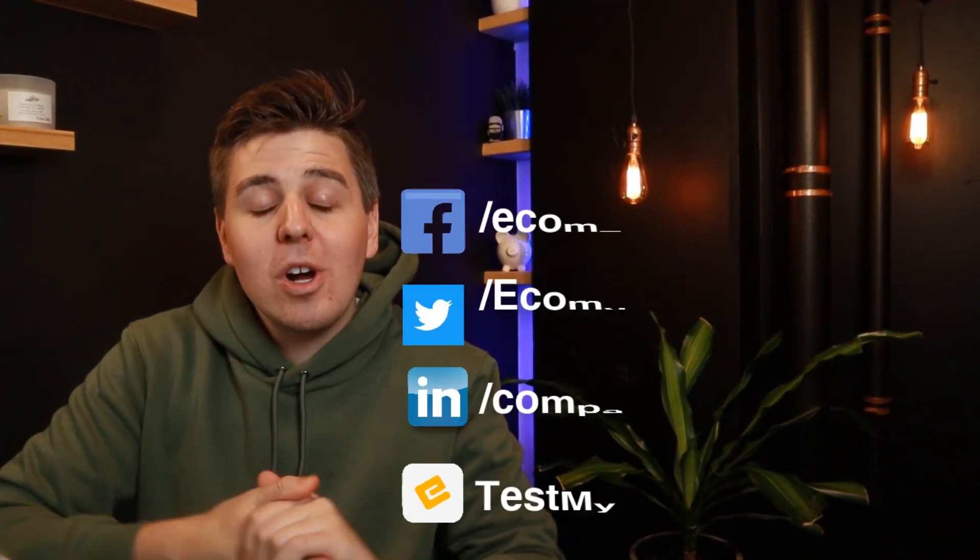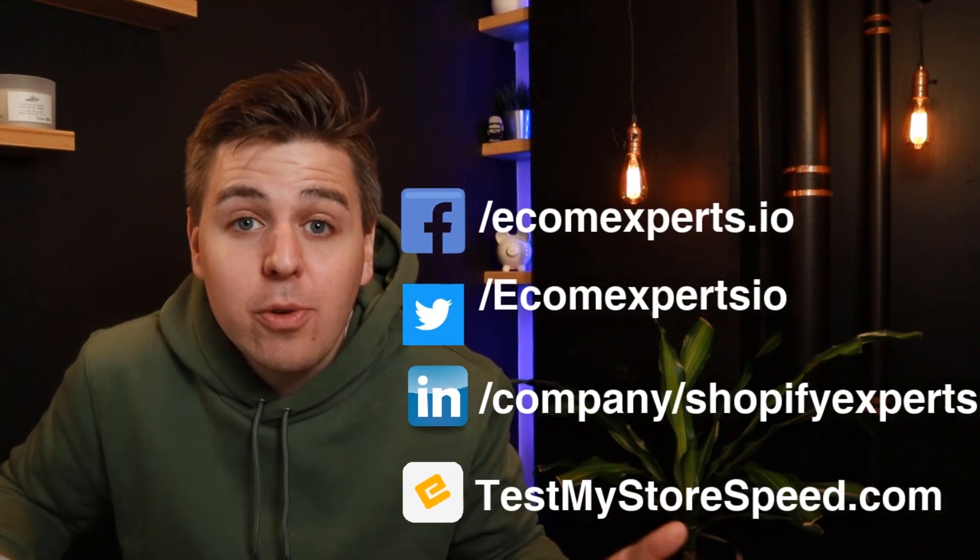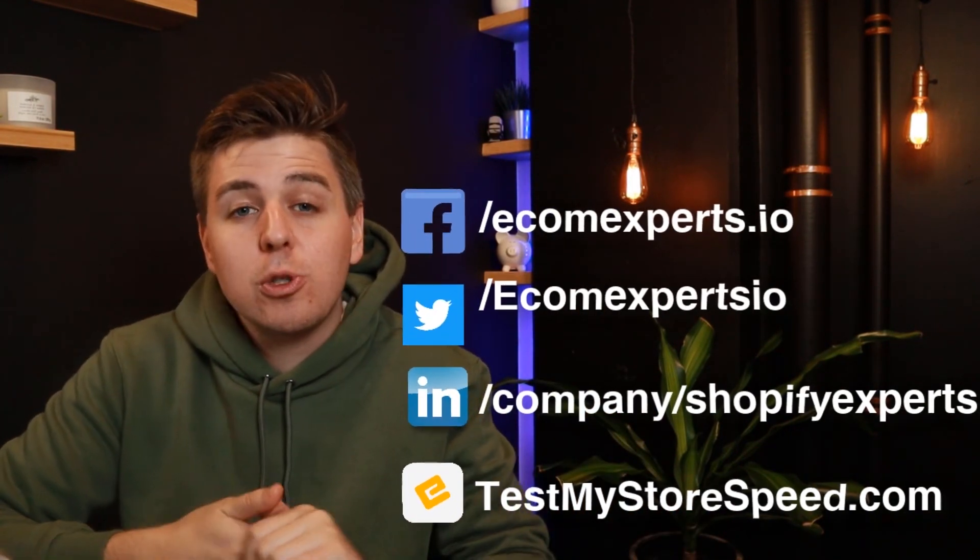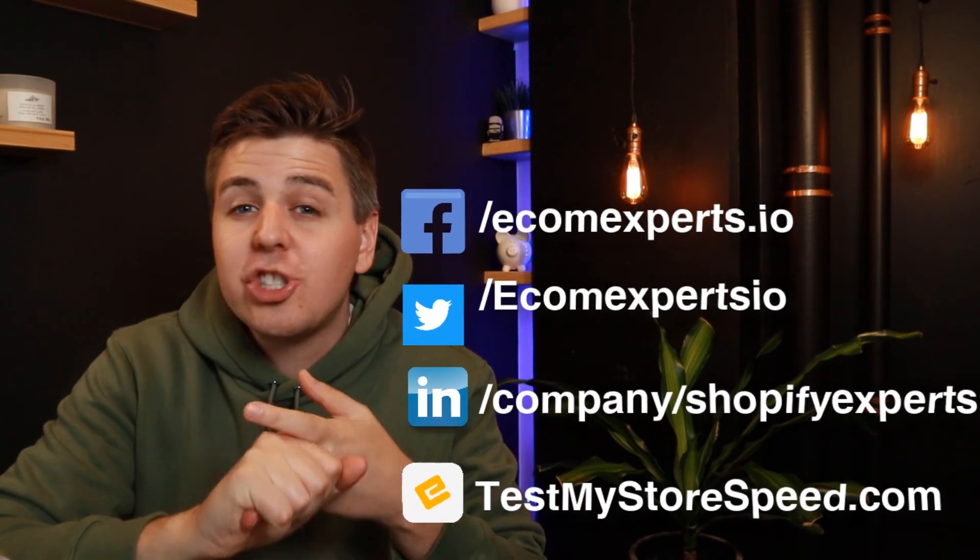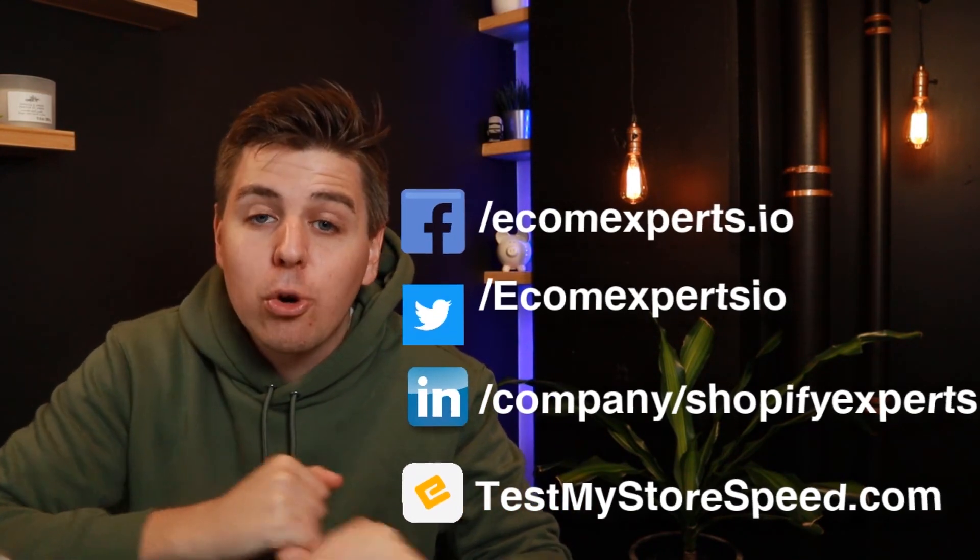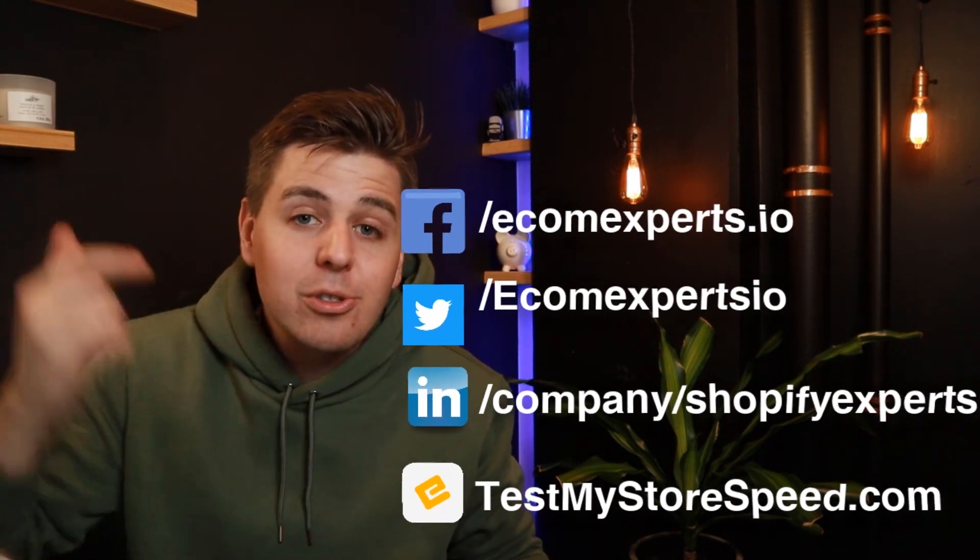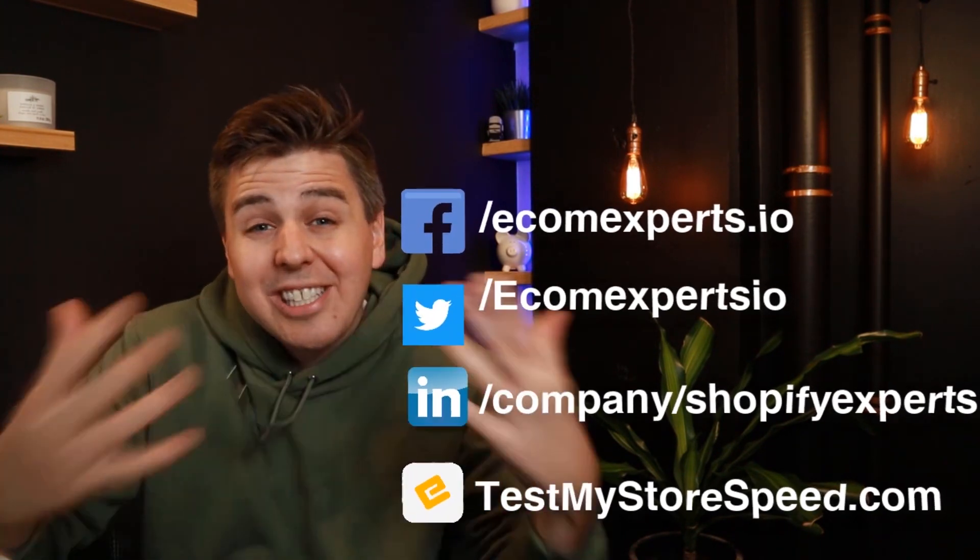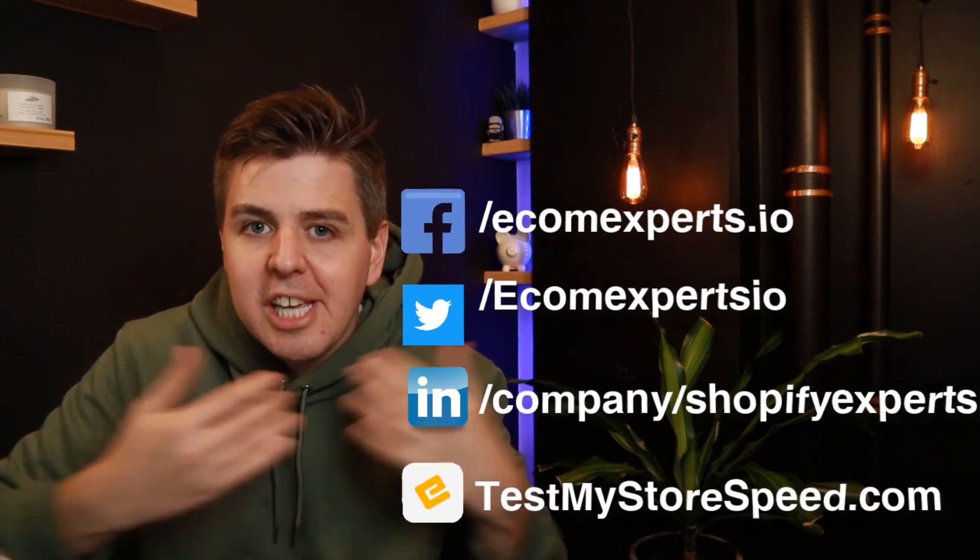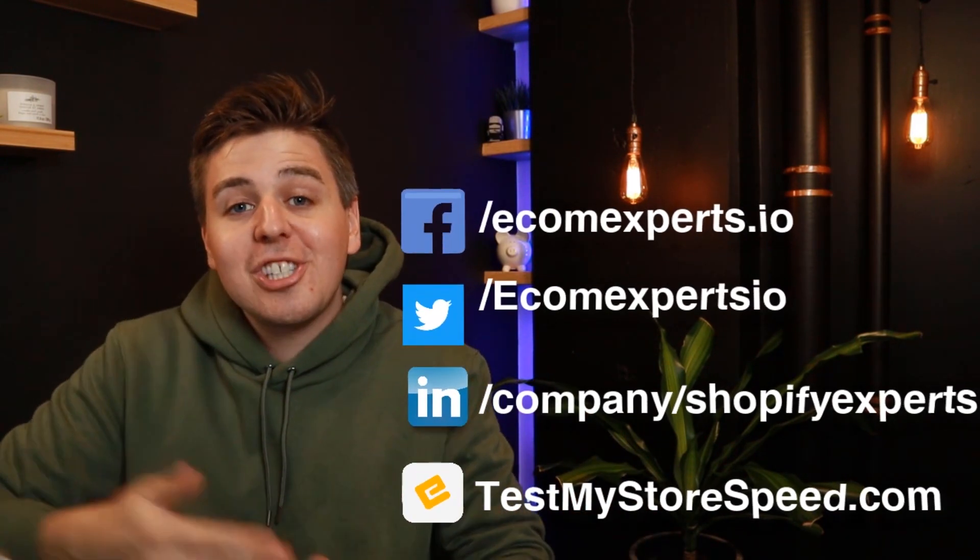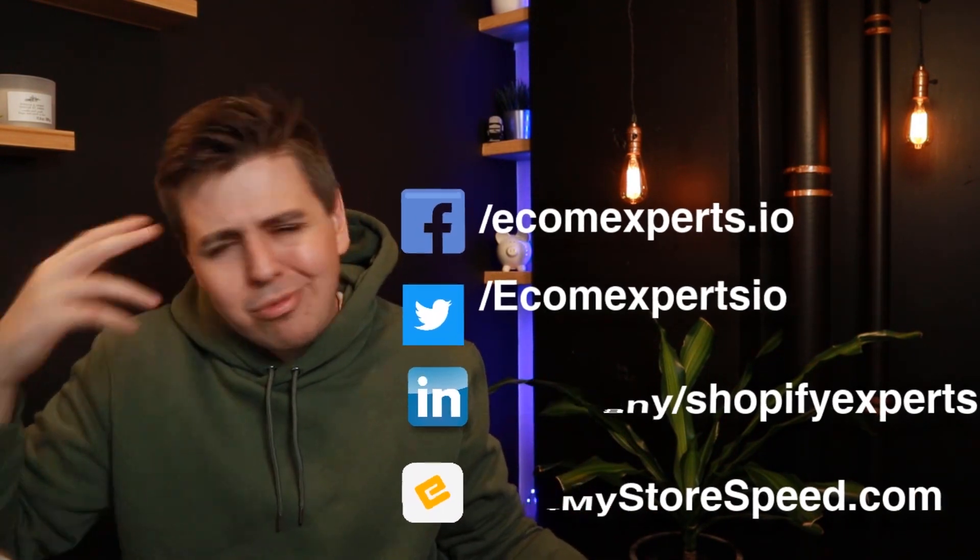I hope this video got some value out of it. Make sure to check out our other videos. We talk about app reviews, general Shopify strategy, and we have more coding videos as well. Make sure to subscribe. It means a lot to me. It costs you nothing and it's a game changer on my side. So thank you very much and I'll see you in another video. Ciao.